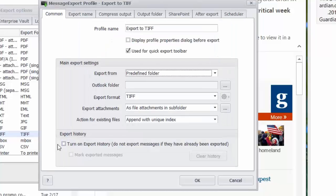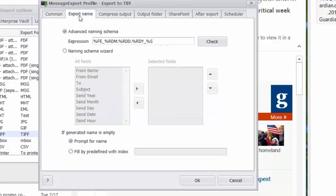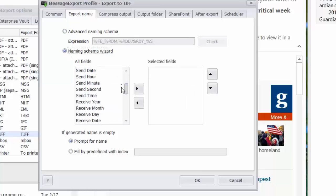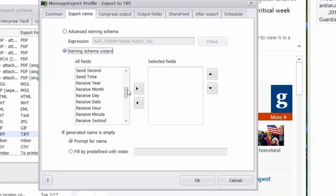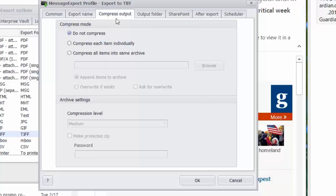There's also an export history so that it won't export the same message to TIFF more than once. The names of the files can be changed. I can indicate a naming plan, including different pieces of information from the email message, sent time, date, sender, recipient, all that can be put into the file name as message export creates the TIFF files.